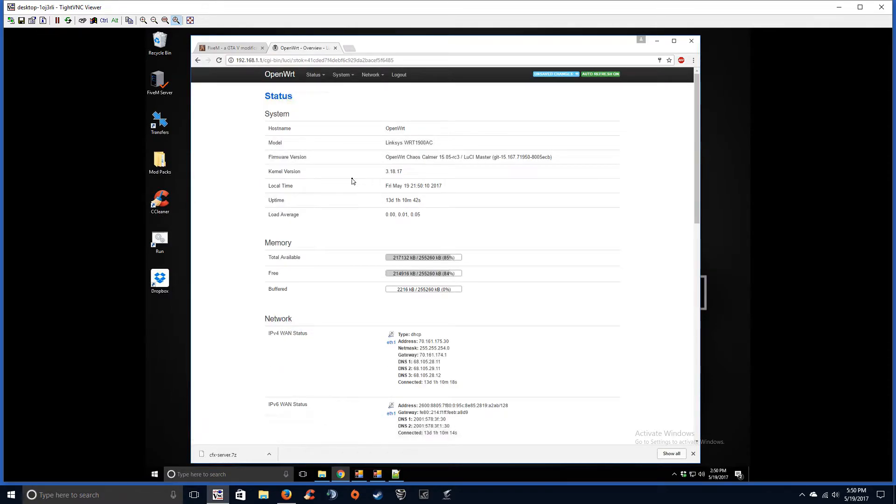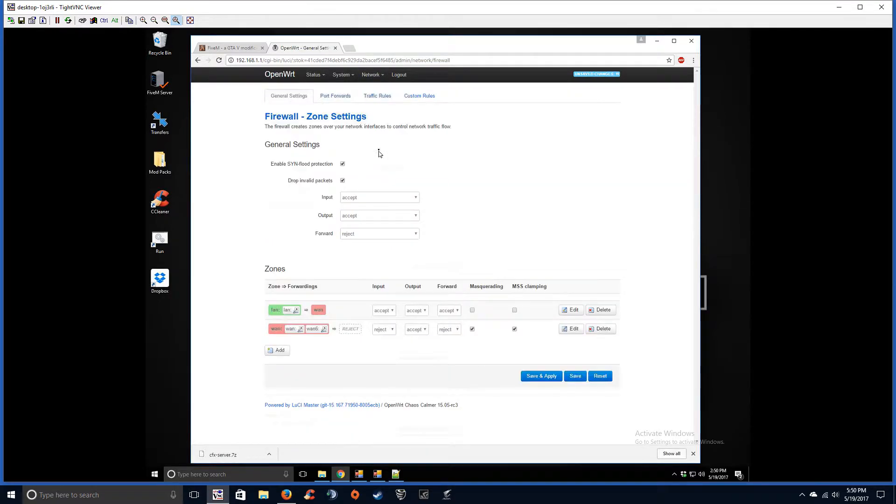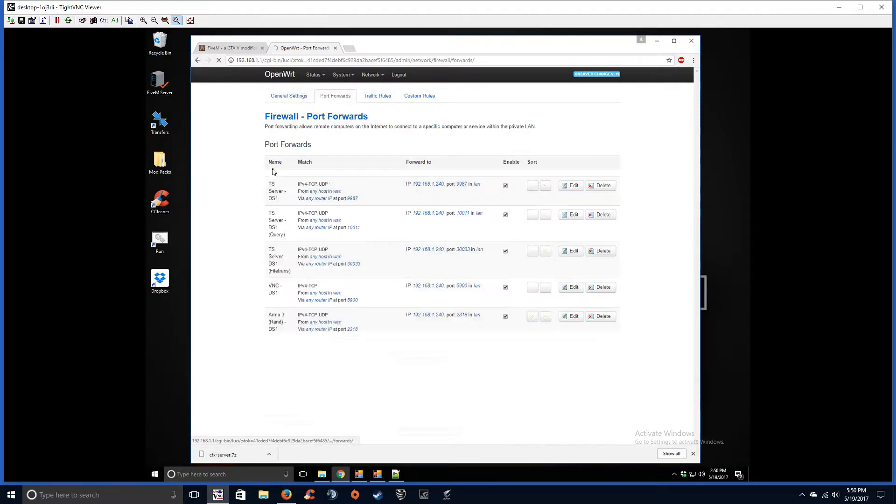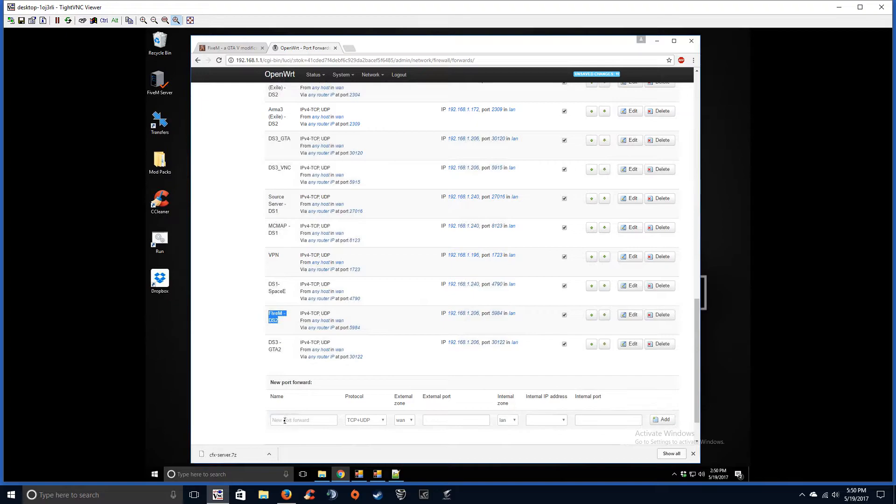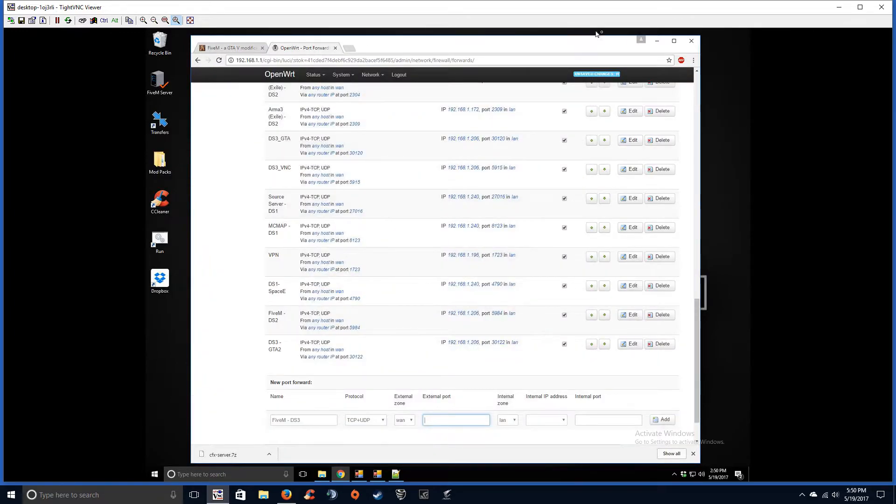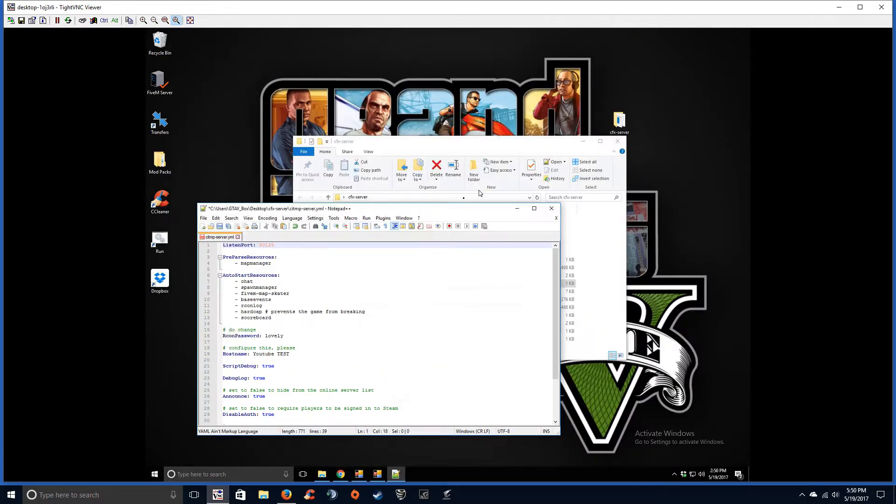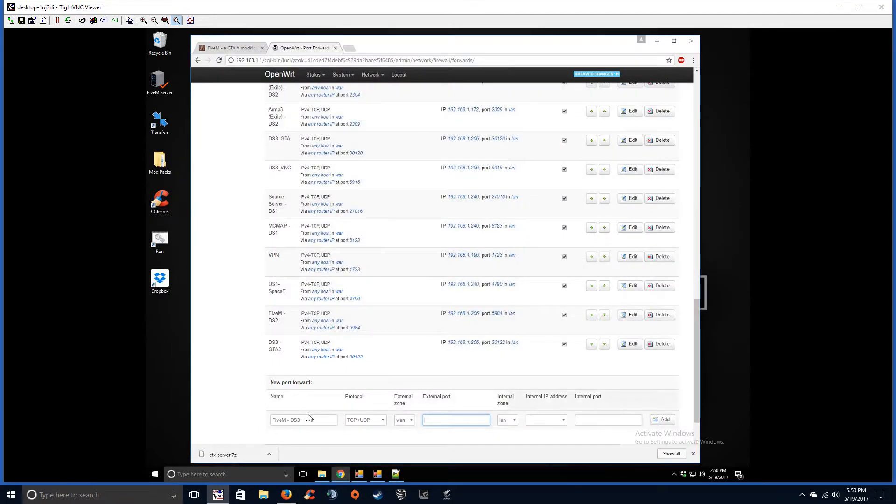So go ahead and log into your router. All right, so I use OpenWRT on a Linksys WRT 1900, so it might look a lot different than what you guys are used to, but same stuff—go to your port forward area. All right, so let's go ahead and set up a new port forward. And that port was 30125.